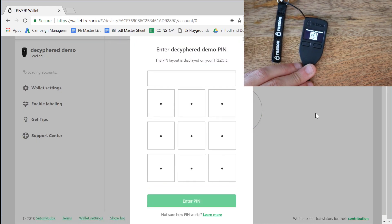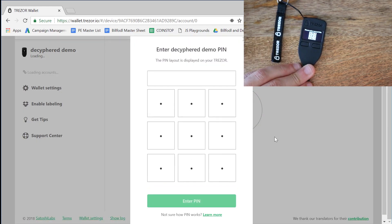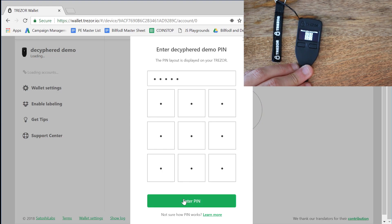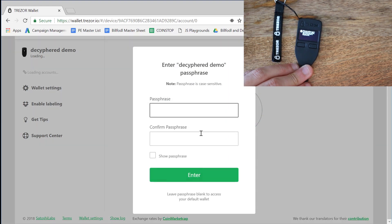So we enter the PIN again. So again, it will be 1, 3, 5, and then 7. And where's our 9? Up here. Enter the PIN.